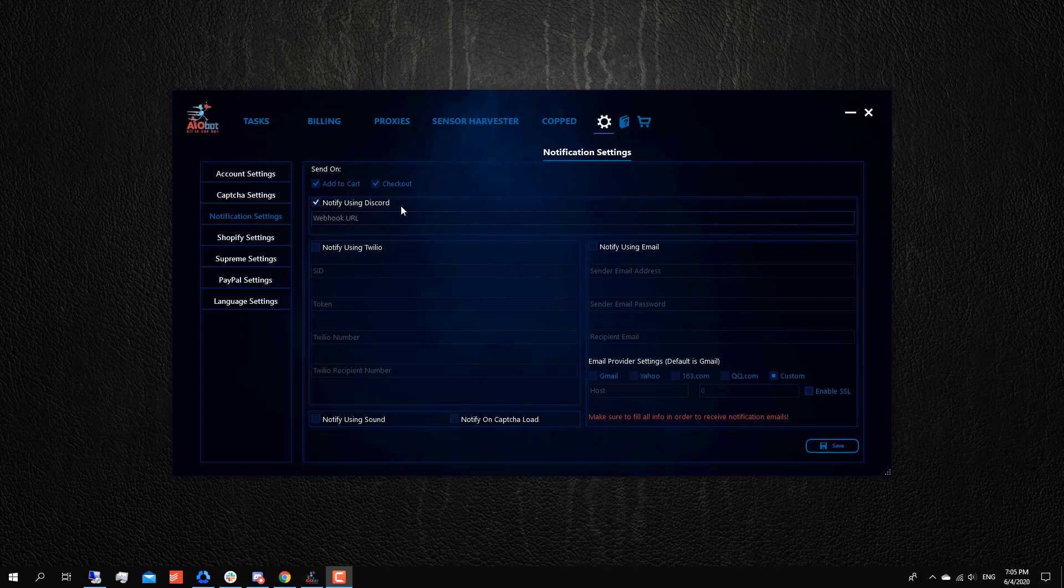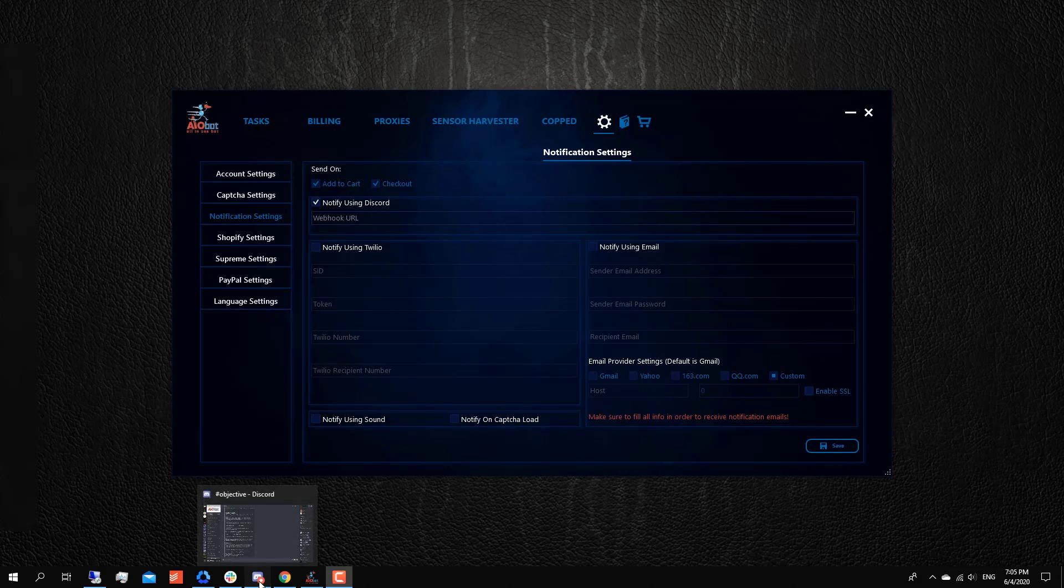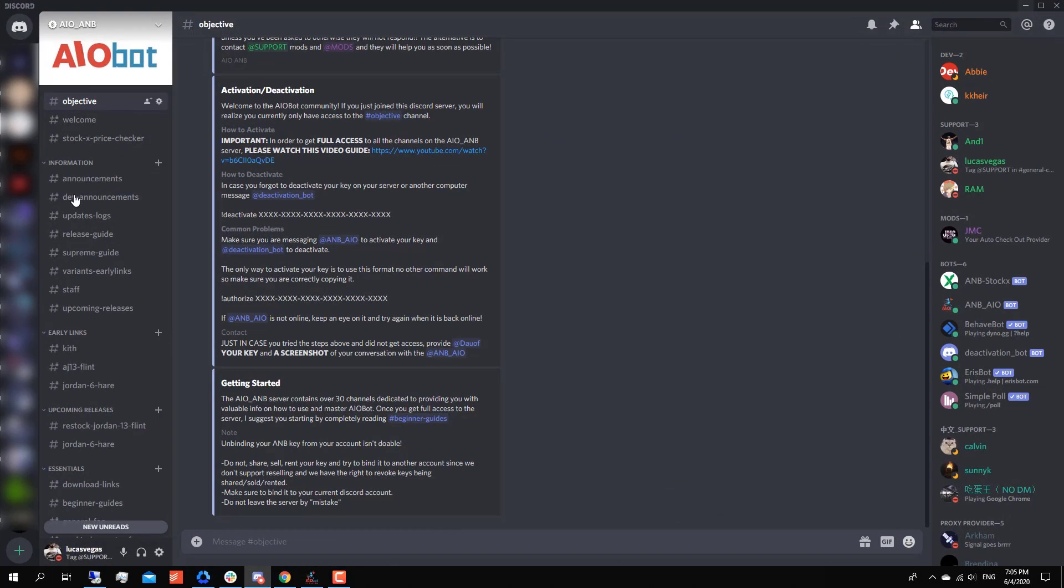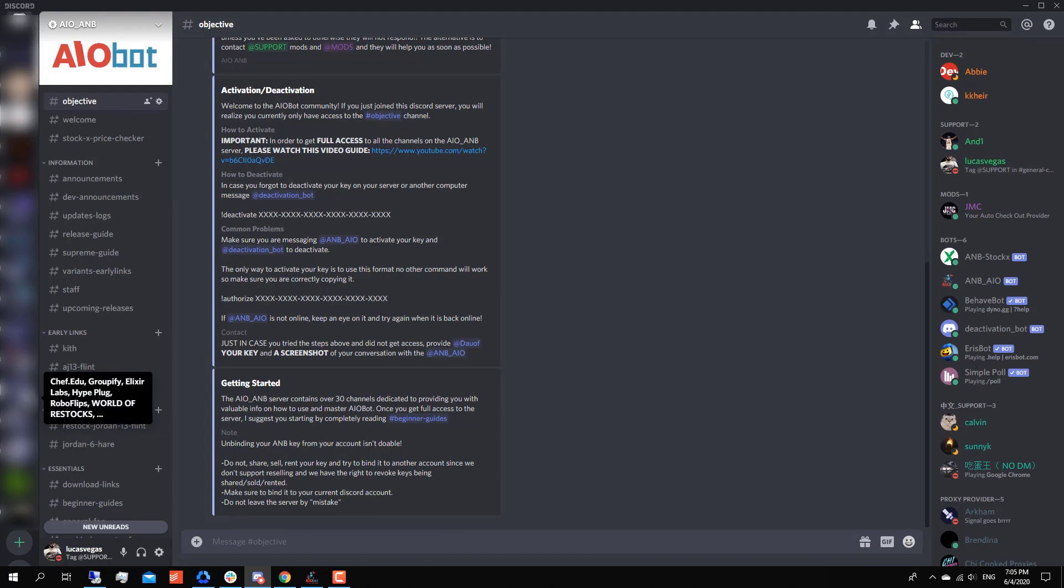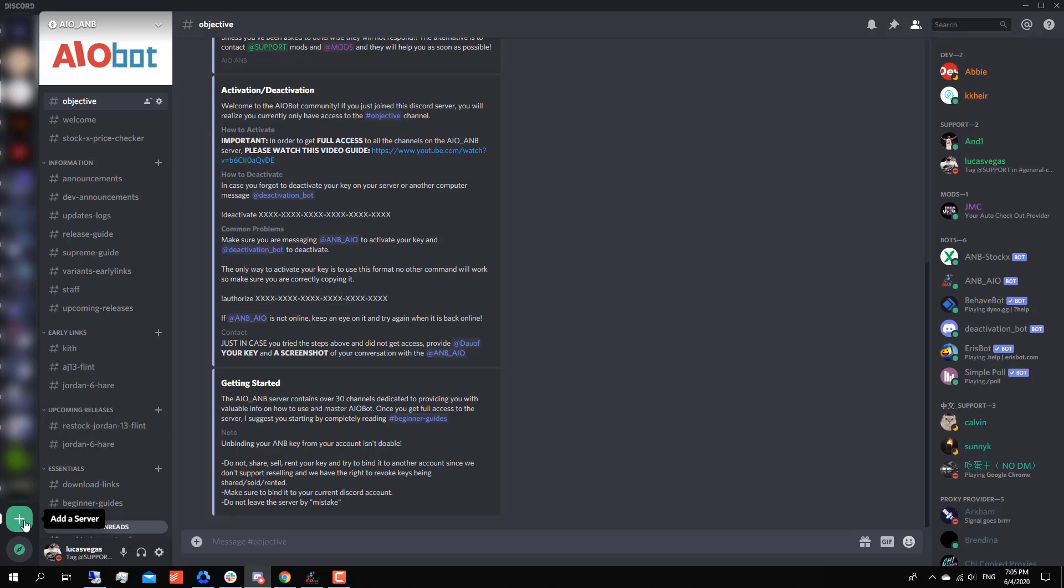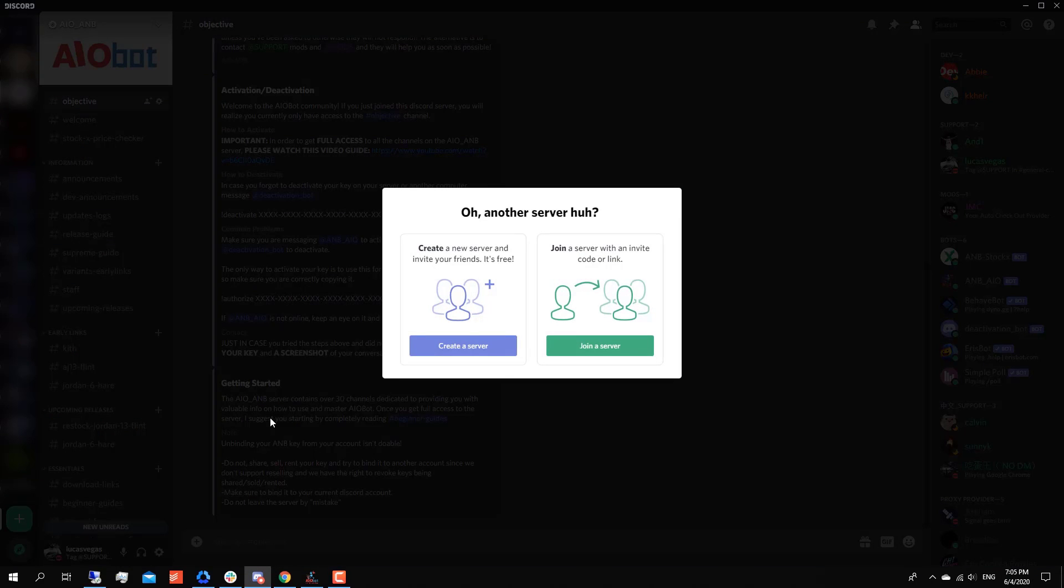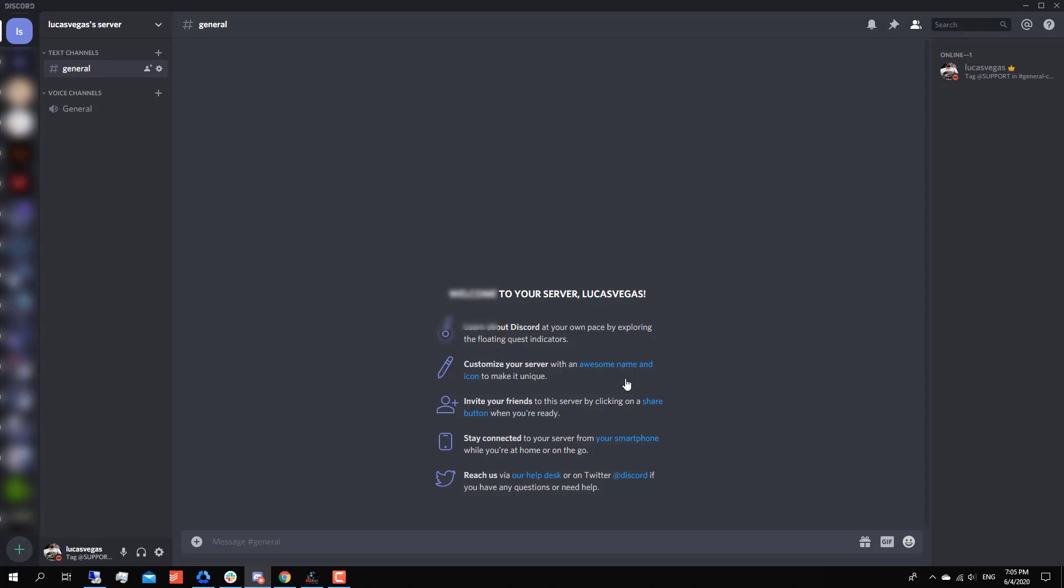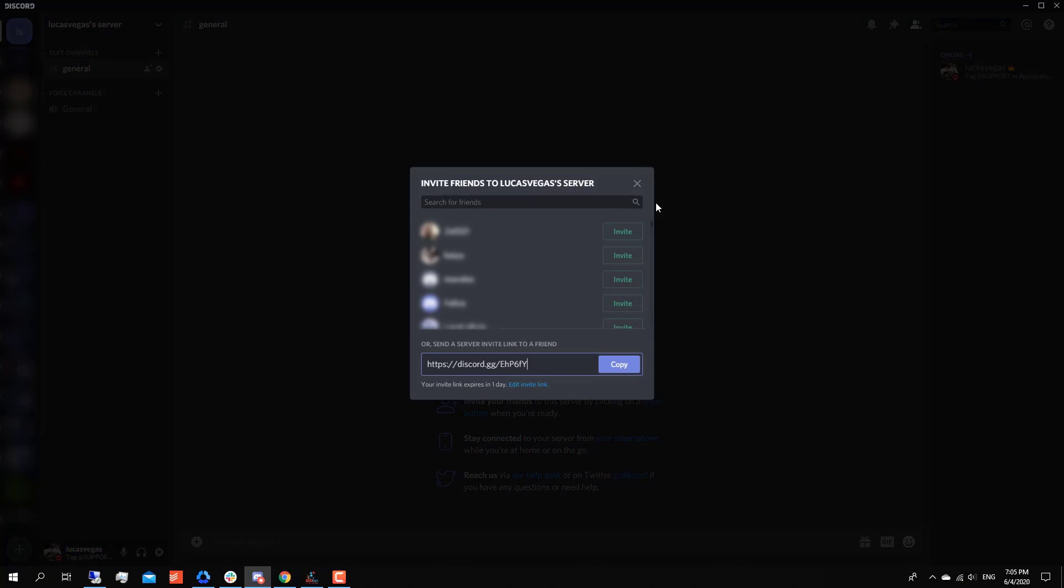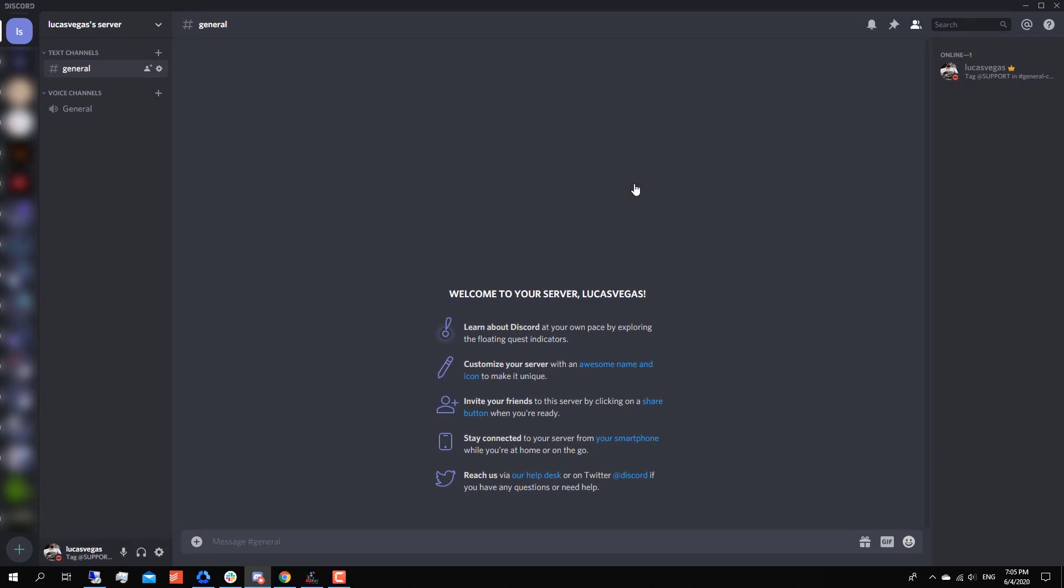So what you're gonna want to do is go to Discord, and here you have a list of all your servers. You're gonna want to go to the very end and select 'Add Server', and you're going to create your own server. You could just name it whatever you want, so I'll just leave it as that. And now you've created your own server.